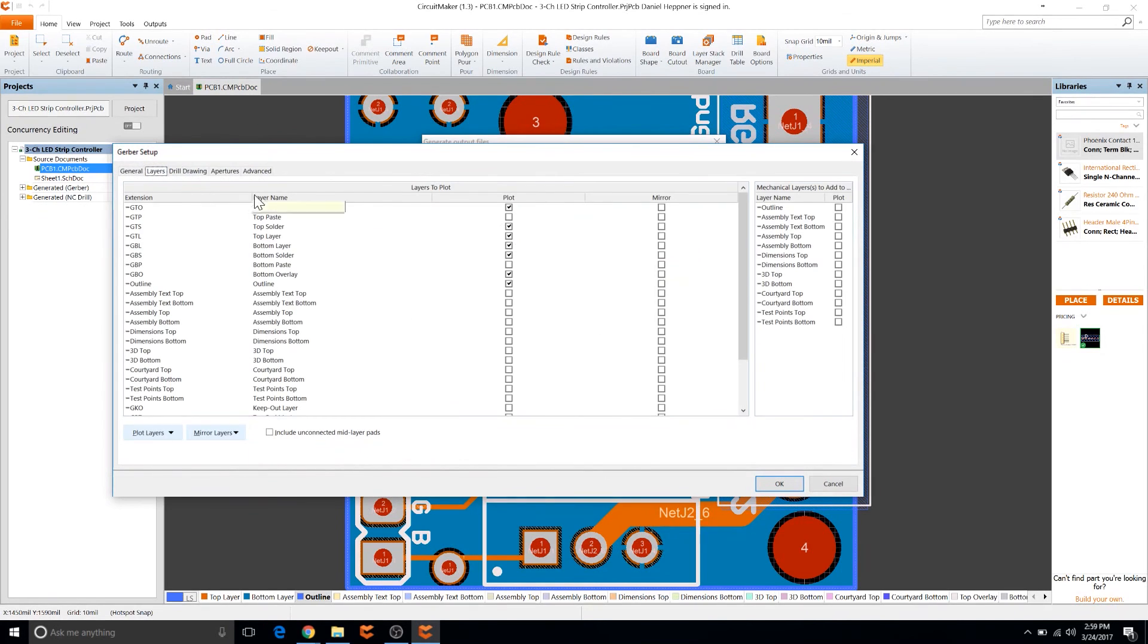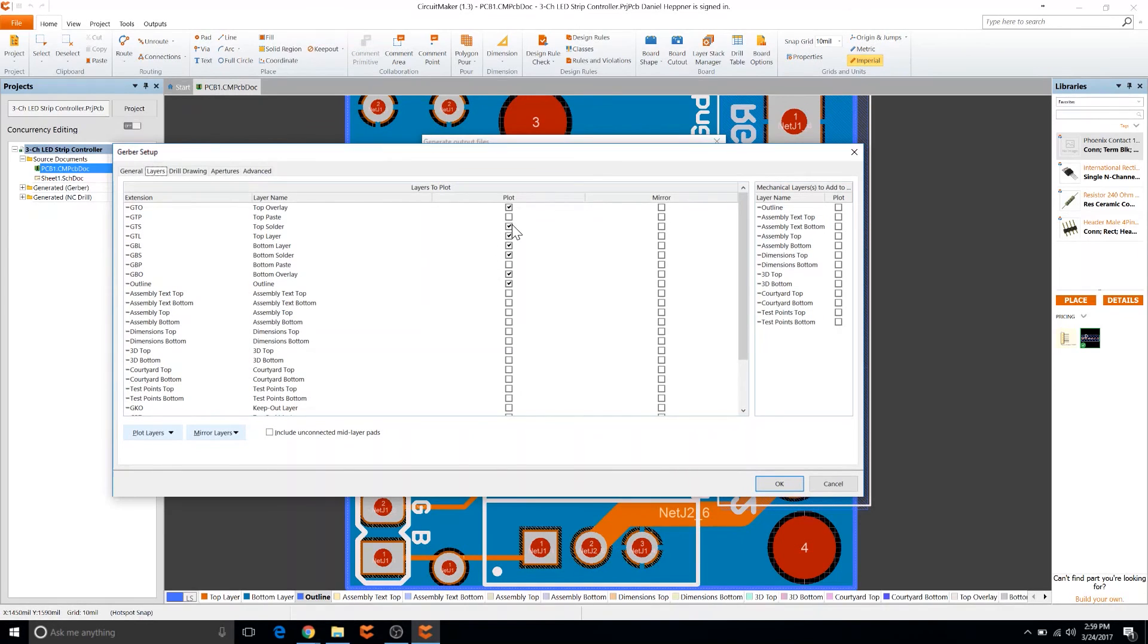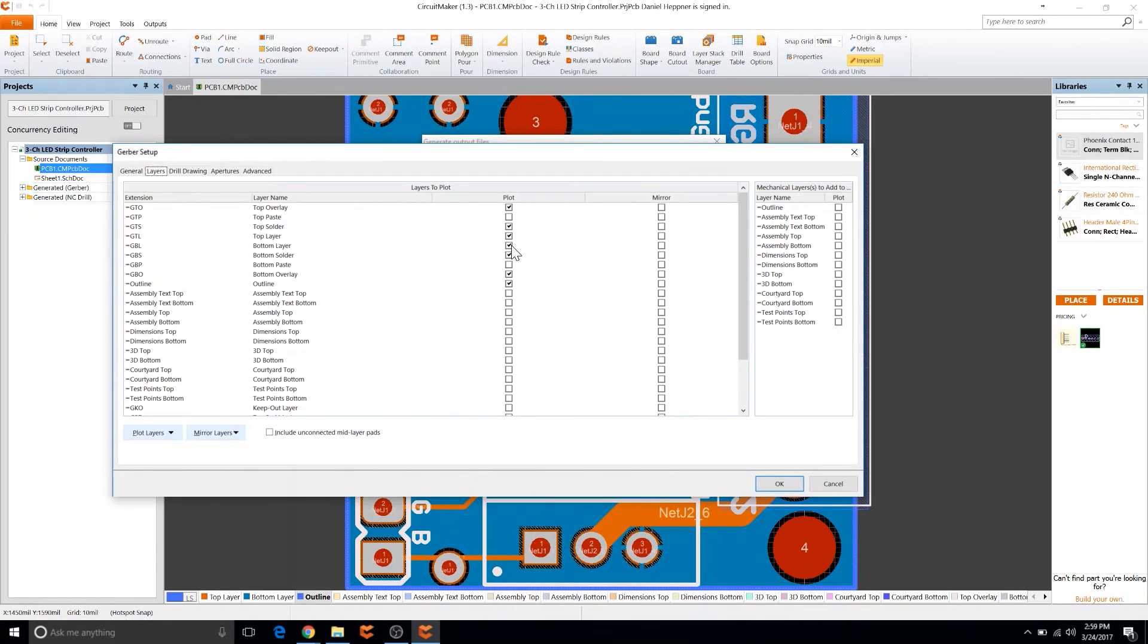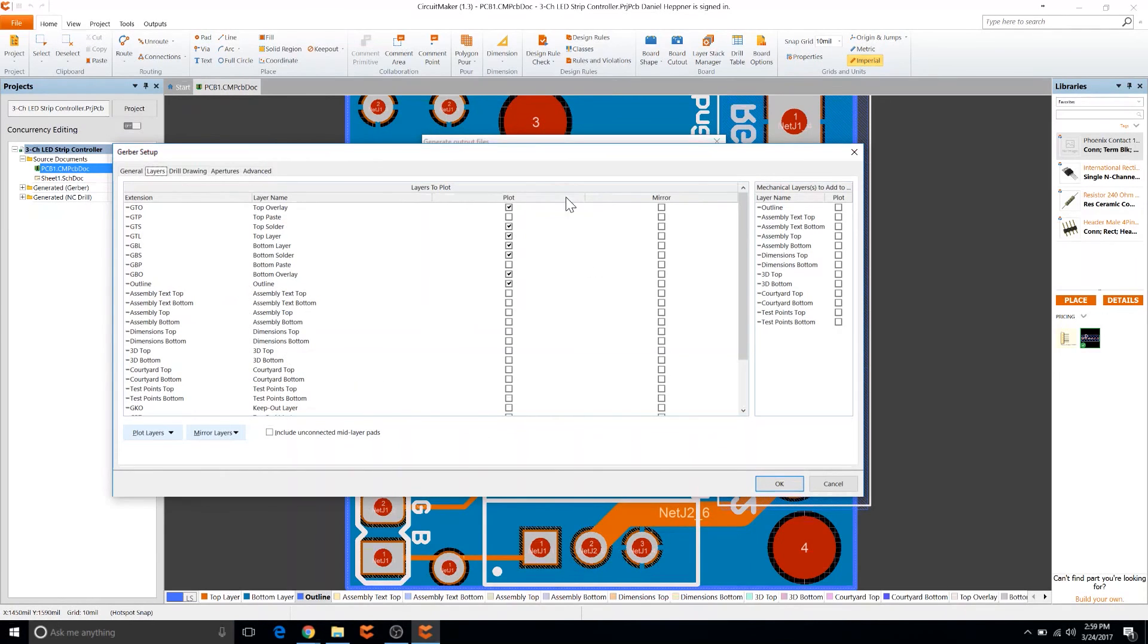Then go to layers and we're going to need top and bottom overlay. We're going to need top and bottom solder and top layer and bottom layer. And lastly we're going to need the outline. So that's a total of seven. Go ahead and pause the video here if you need to look at those.